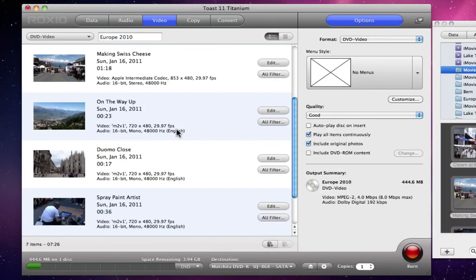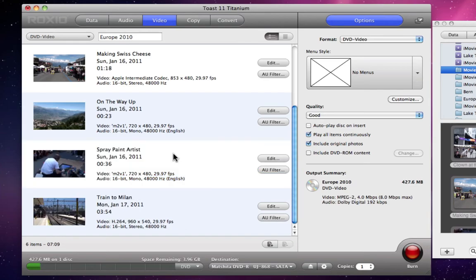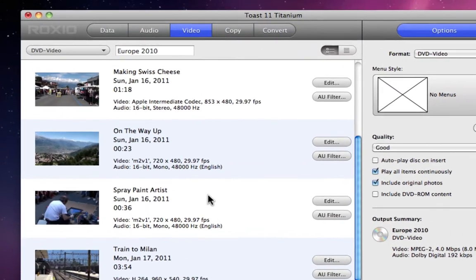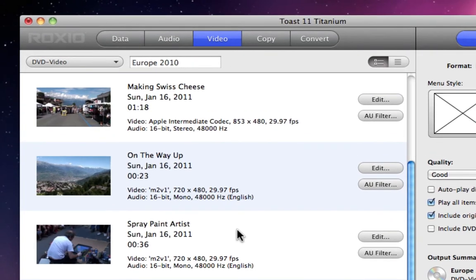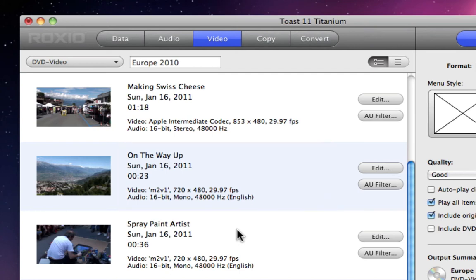Removing a file is as simple as selecting it and pressing Delete, or clicking on the Minus button below. Now the appearance of the Content area greatly depends on the project type. In this case, we have a thumbnail, some information about each file, as well as an Edit button that lets us trim a clip, and an AU filter button that gives us some audio effects.